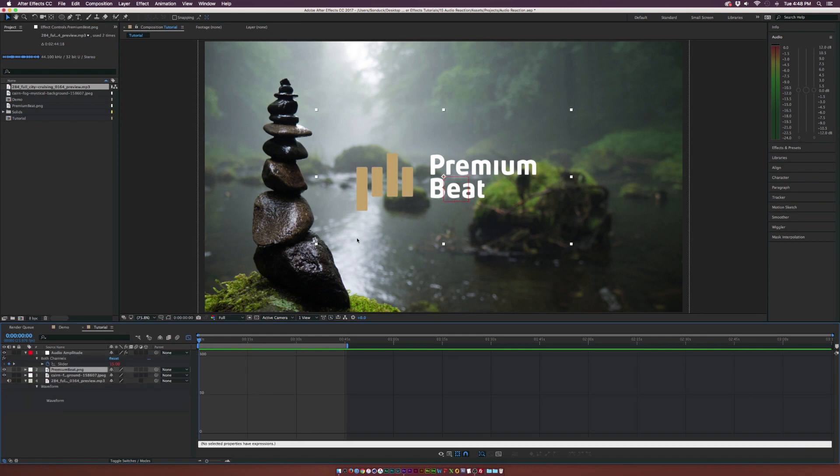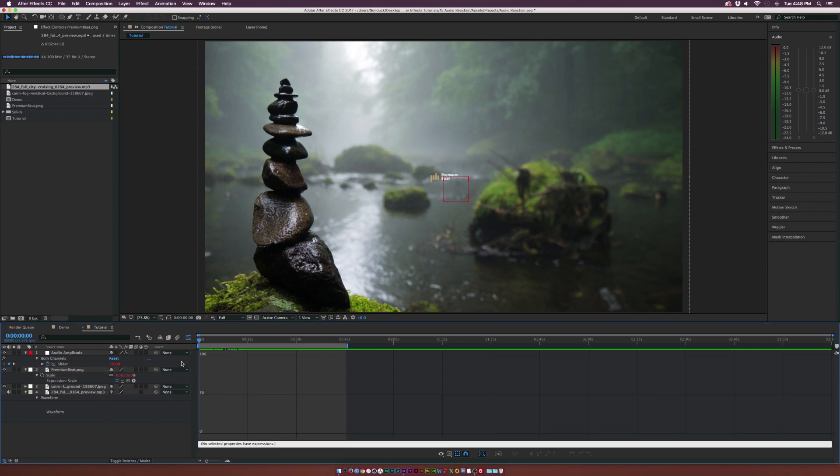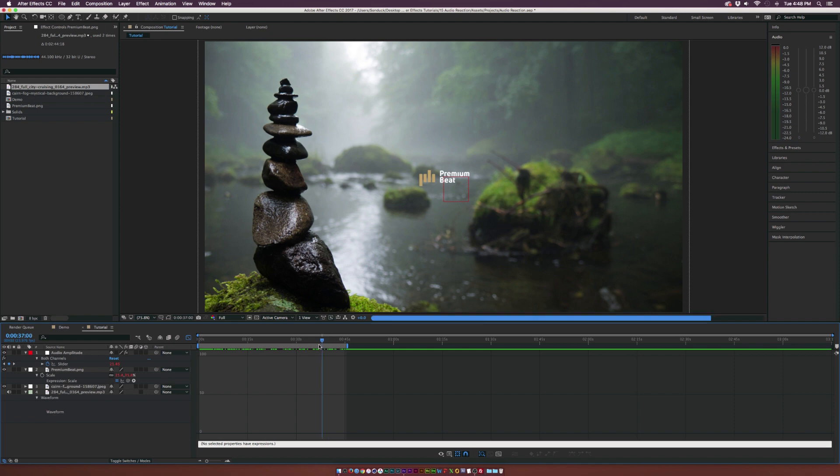Now let's go to our logo. Let's hit S from the keyboard for scale. Let's alt click the stopwatch and grab the pick whip and pick whip it to the slider. And now we'll see that our logo is starting to react towards the song and you can see that.